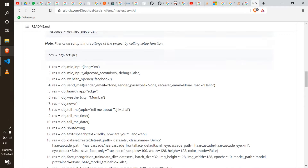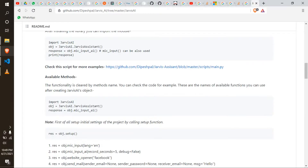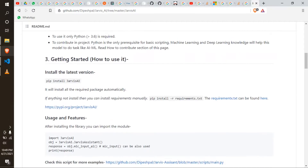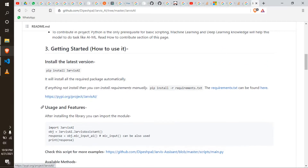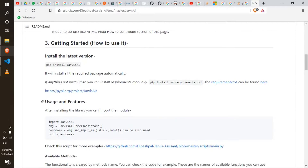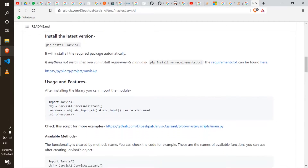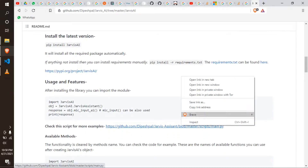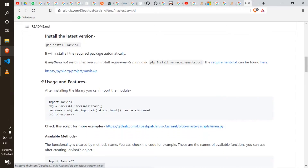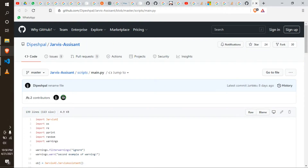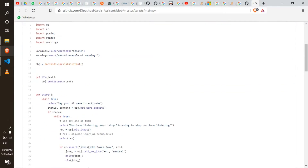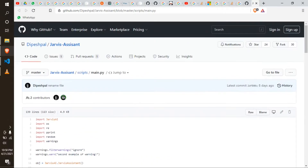Okay, now we have examples. Click the example. The example is in main.py. You can also see the example. In the example code, we will use this.